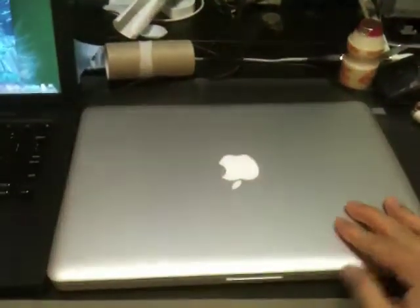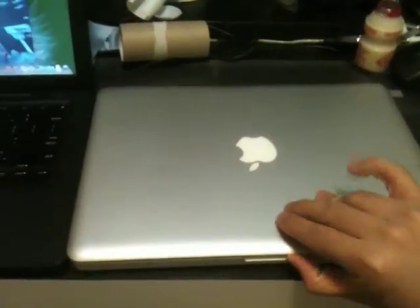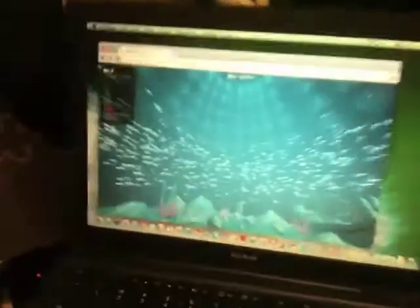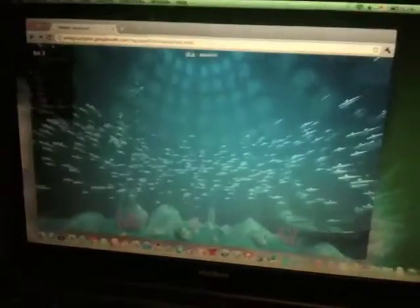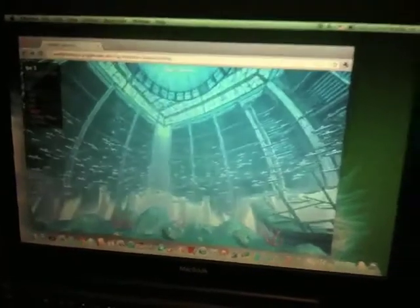Now we close the lid to see if this solved the problem. It's still freezing without any response. And let's look back to the first generation Mac, quite slow but running.